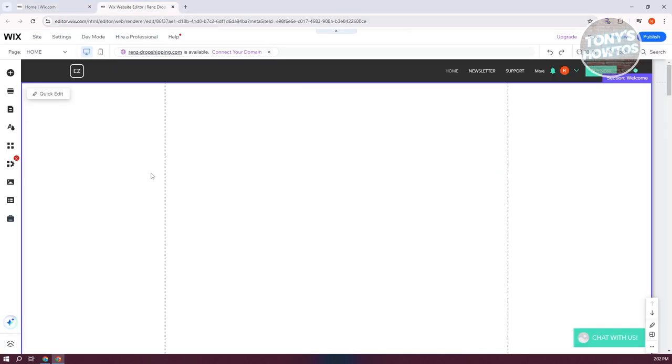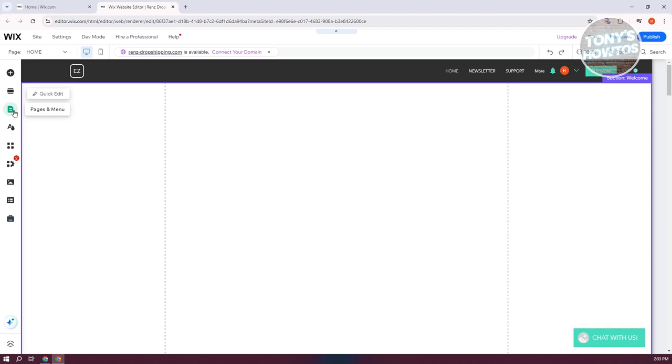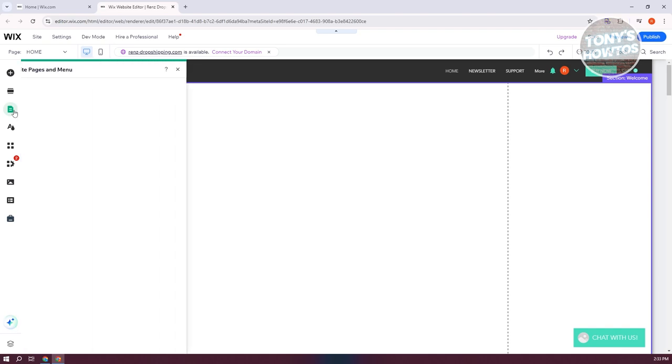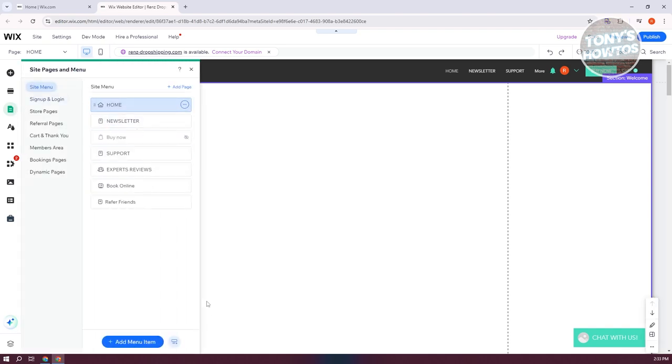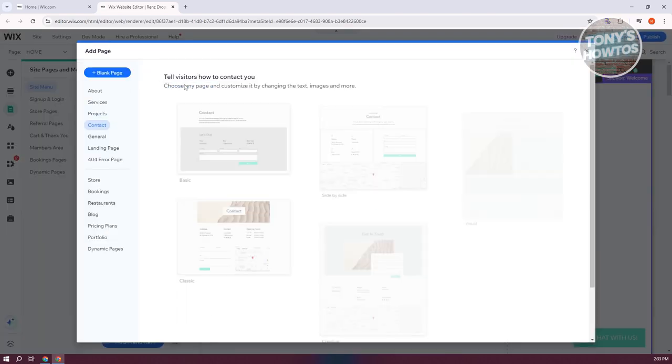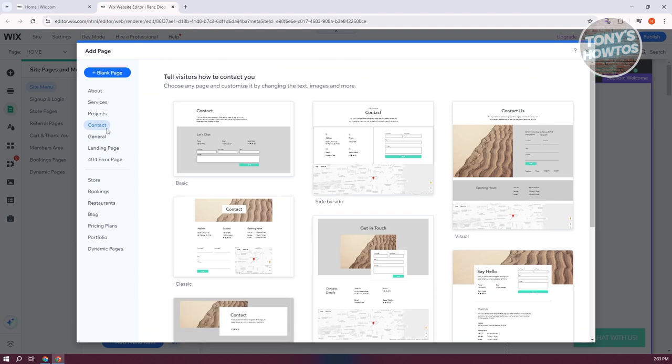and that should open up your editor. There are two ways for you to create your contact form or contact page, depending on what you want to achieve. For example, if you want to create a contact page, you could go to the left side here. Go to Pages and Menu, and click on Add Page at the top right. From here, go to the Contact section.